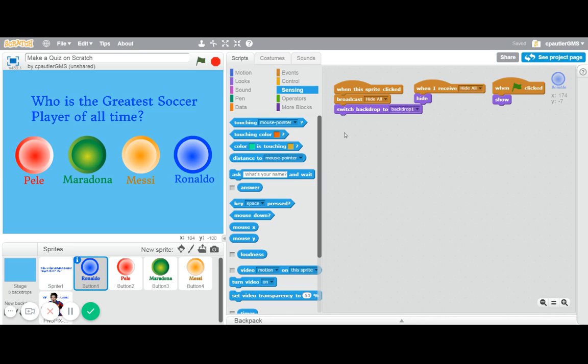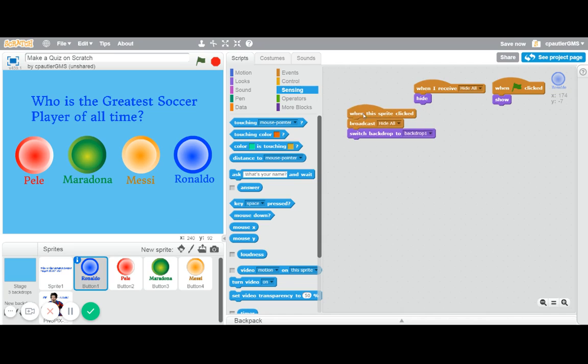They have the when this sprite is clicked. So that's going to be the key there. When the sprite is clicked, something will happen, saying basically it's right or it's wrong.